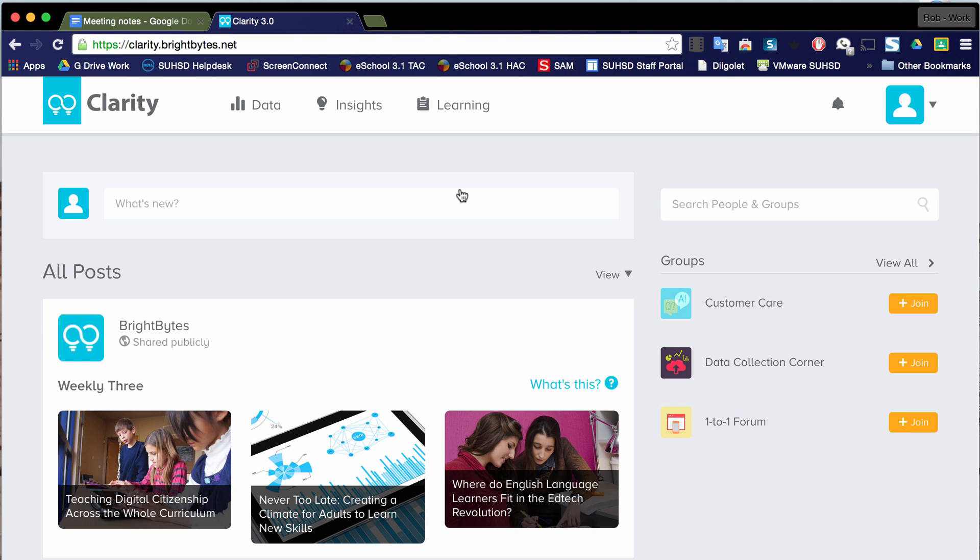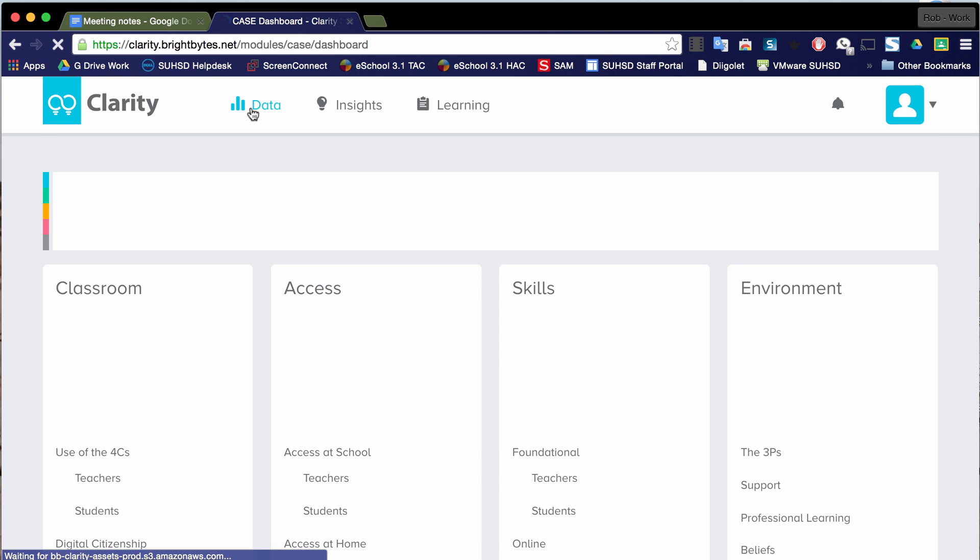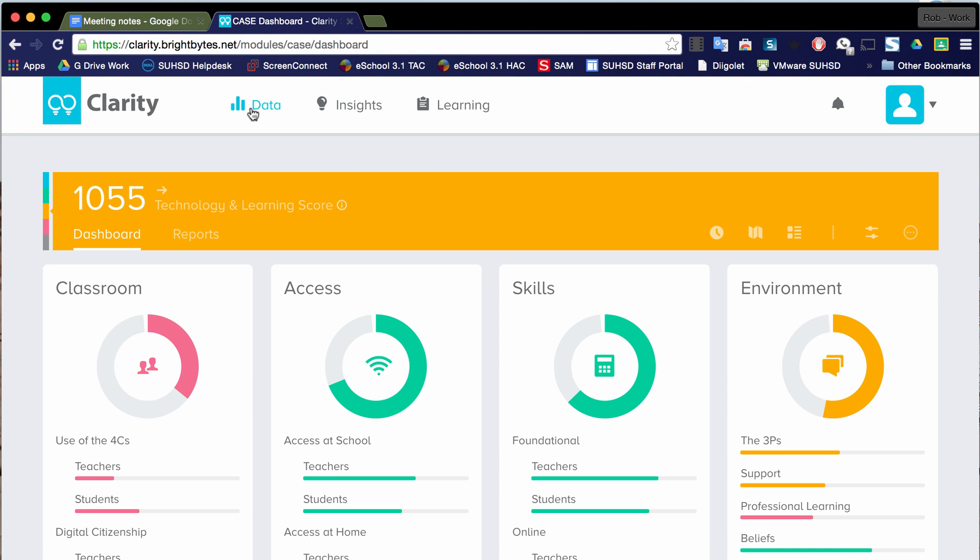And where we want to go is we want to look at the data. So we're going to click on data. And there is just a wealth of information here. This video is just going to skim the surface. It's just going to help you get started and nothing beyond that.